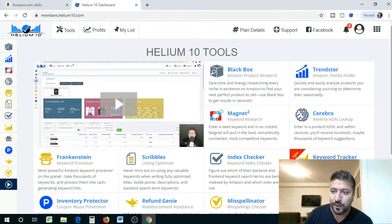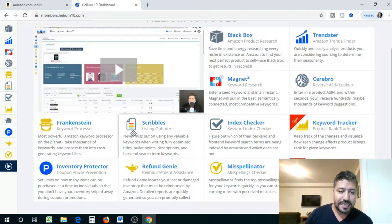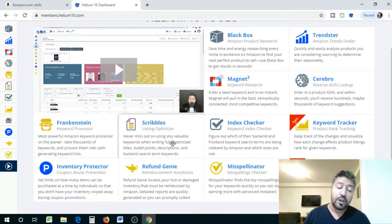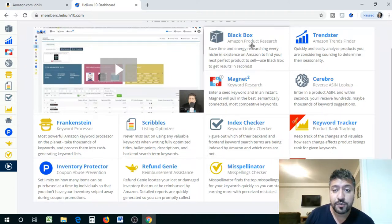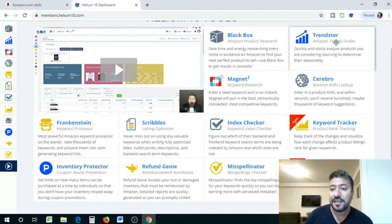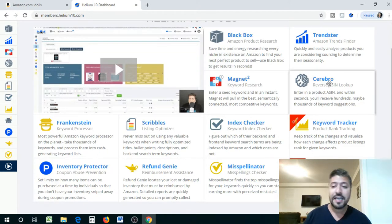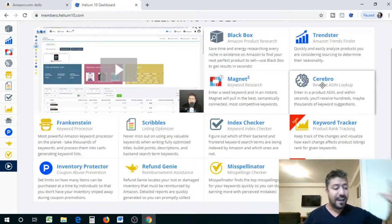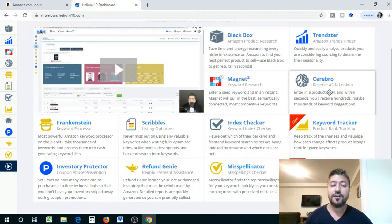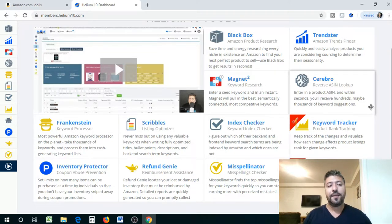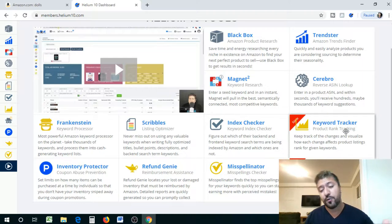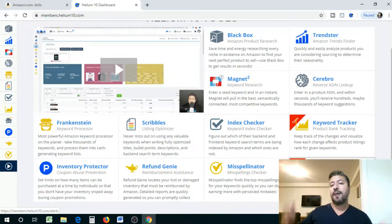I wanted to quickly log into the main Helium 10 page to show you guys some of the tools. We will go through this in the next video. I'm going to go through each one to see why each is important and why you should be subscribing to the full version. We have tools like Scribbles, Frankenstein keyword processor, listing optimizers, inventory protector for coupon abuse prevention, Refund Genie, Blackbox for product research, Trendsetters to find product trends, Cerebro — named after X-Men's Cerebro — which spies on competitors and looks up their ASIN numbers. They've also added a keyword tracker and an alert system for your full Amazon FBA product launch.